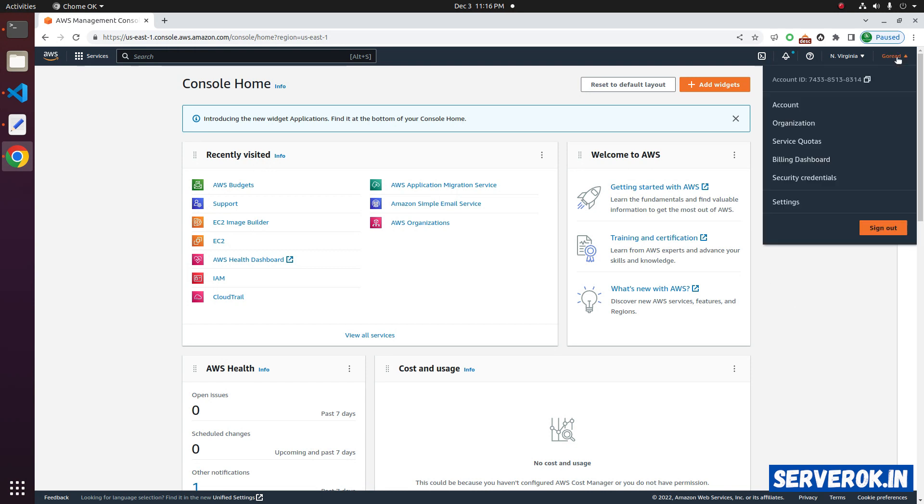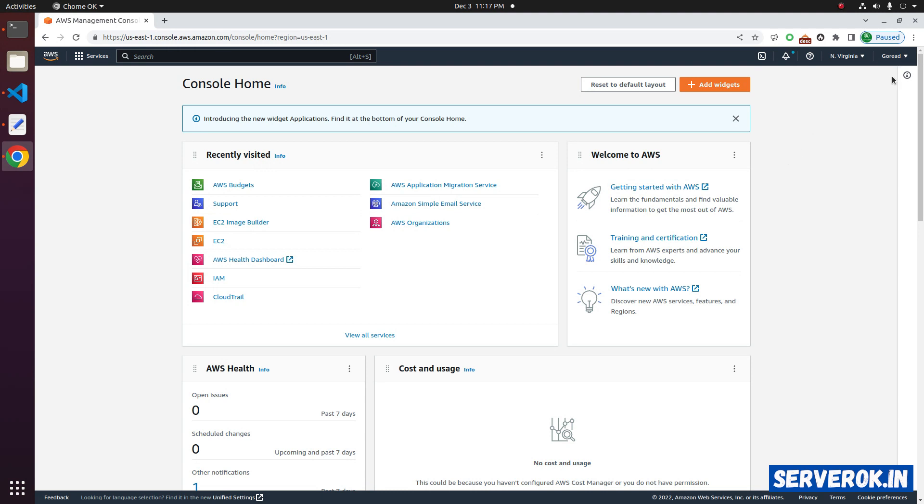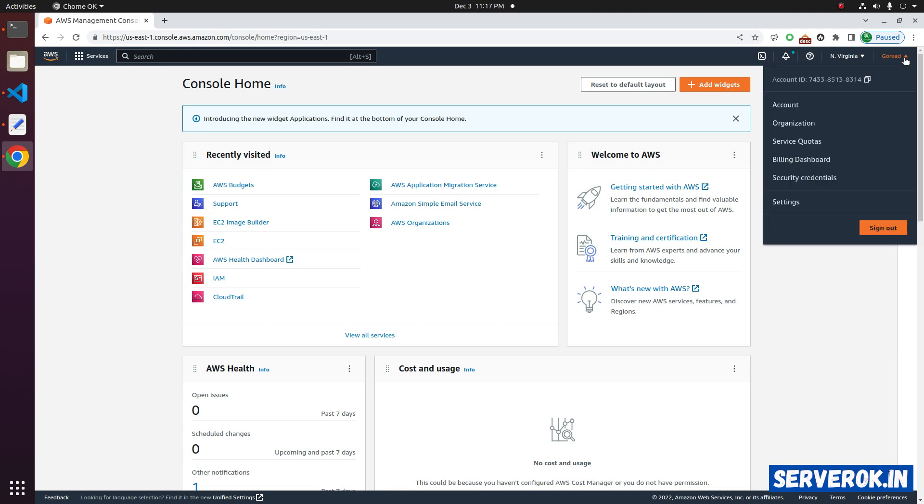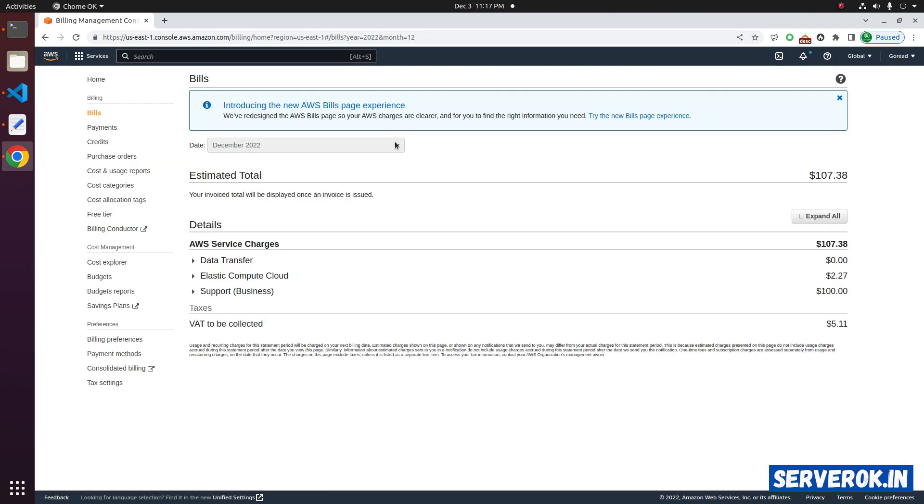Let's go to the billing dashboard. Click on your name on the right top corner, click on billing dashboard, then click on the bills link on the left menu.